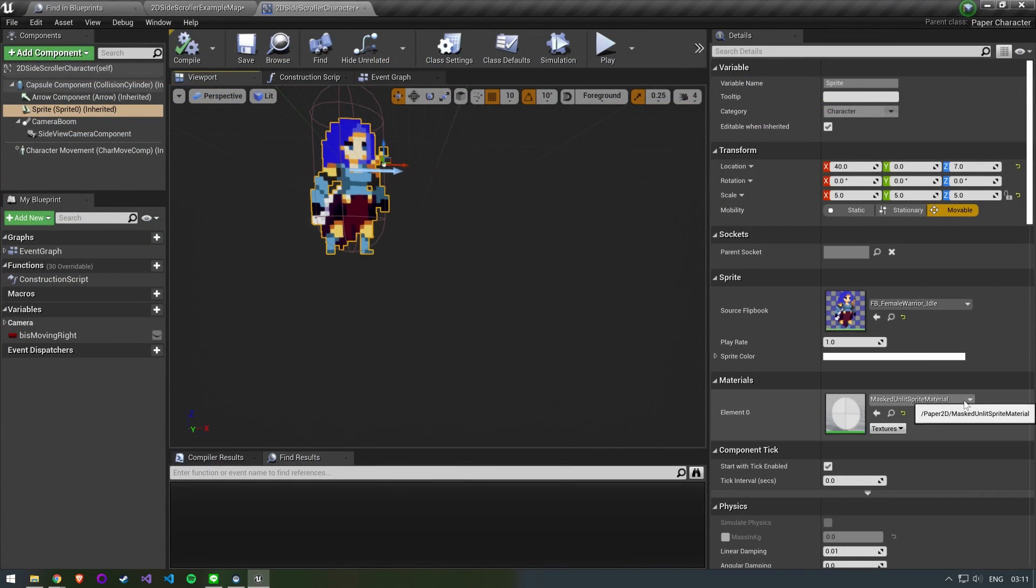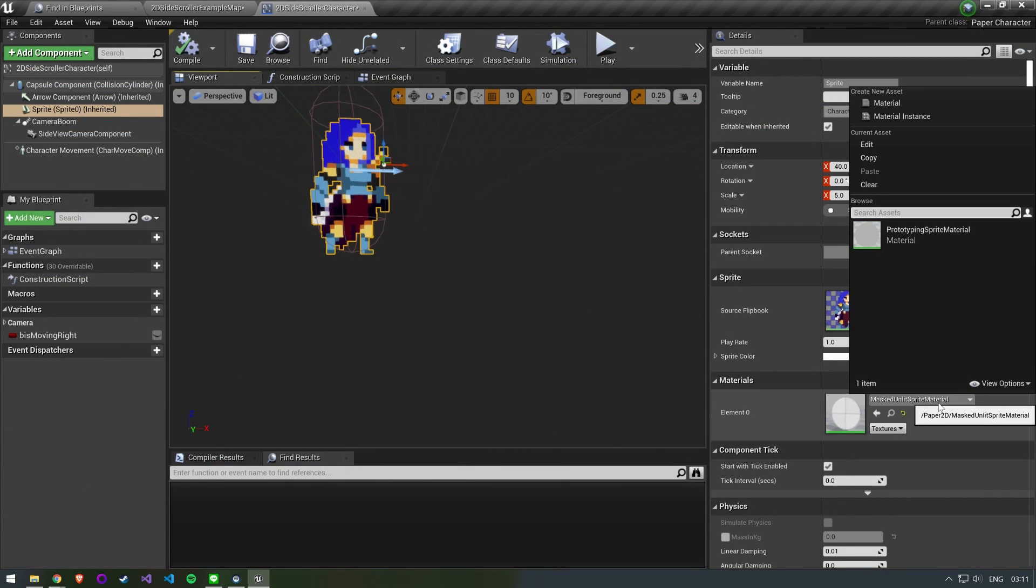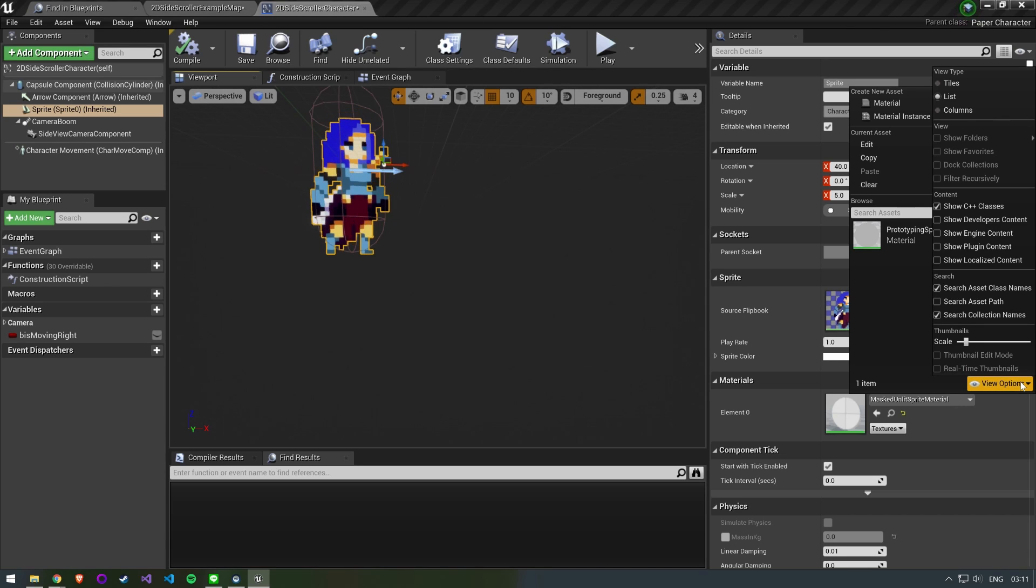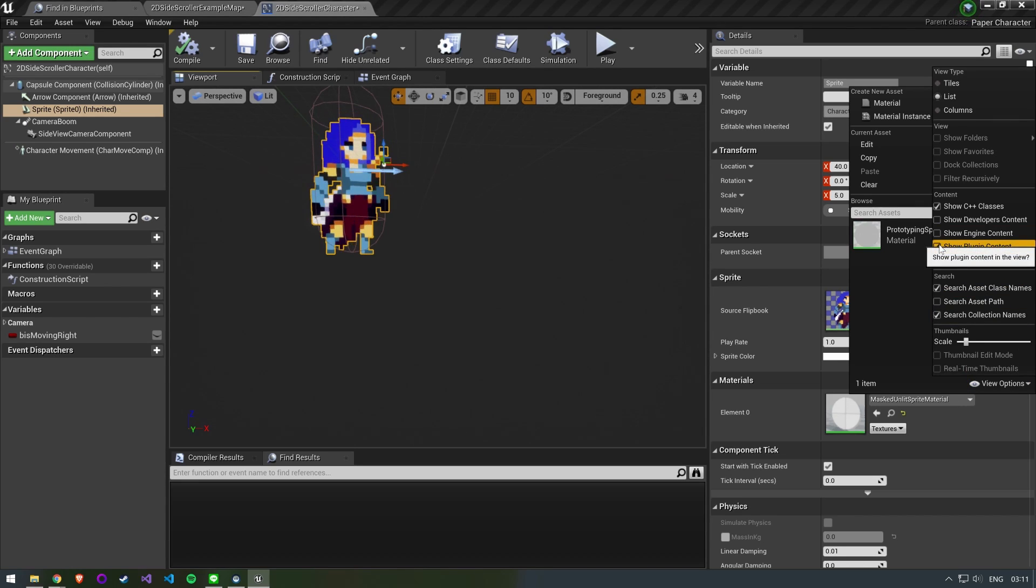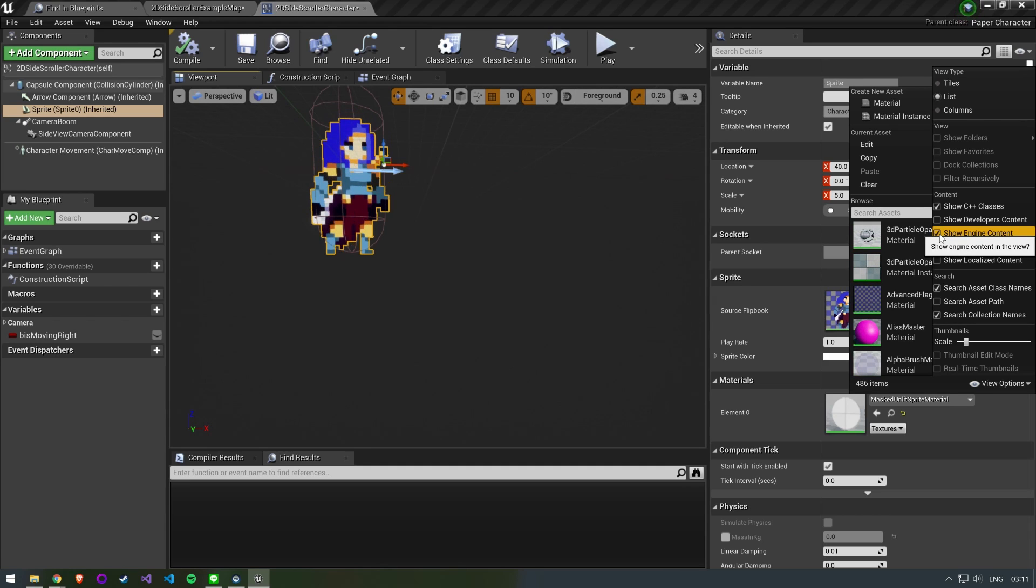We also want our character to be affected by lights but now we are using an unlit sprite material. To be able to see the material we need you need to go to view options and show engine content and show plugin content.